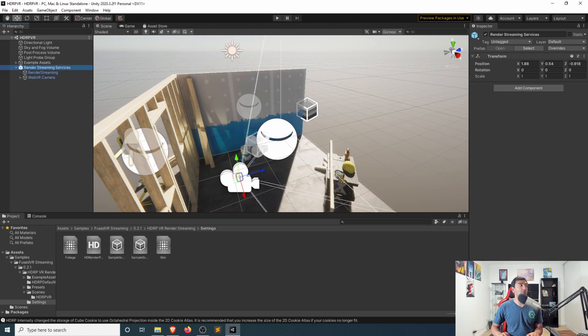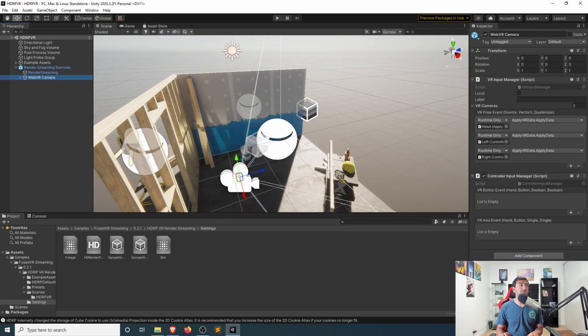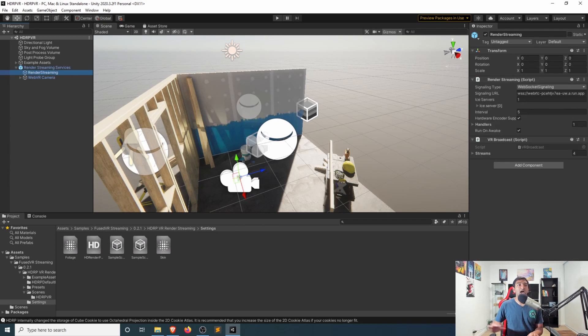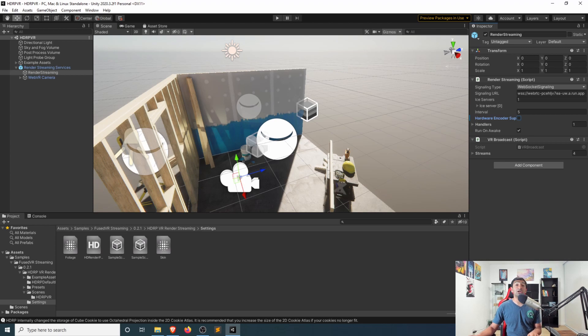The only other thing to really check and confirm that it's working is the render streaming asset that's already been baked into this sample scene here. I would just go ahead, confirm your render streaming settings. Specifically, again, I have an AMD card, so I'm going to disable the hardware encoder support.